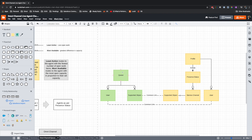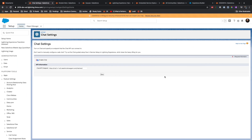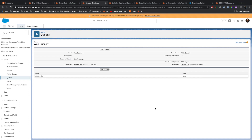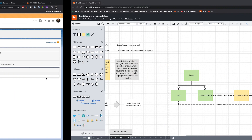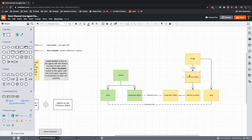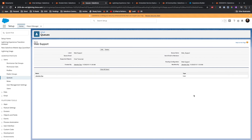Here is a summary of the steps. First, you have to create a queue and assign users to that queue. When creating the queue, you are asked which objects are supported. I have created a queue called 'Web Support,' the supported object is Chat Transcript, and the only user assigned to that queue is myself — Jitendraza. Next, we have to create a Presence Status, and while creating it you must select a Service Channel.